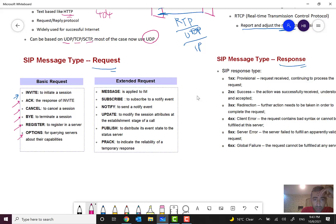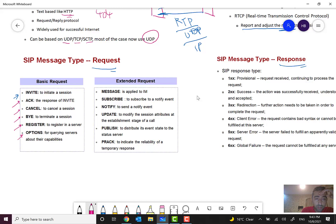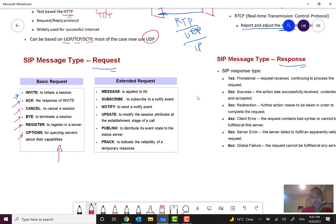We have some extended requests that are less used in comparison to the basic requests. These basic requests are widely used, but these are less used.